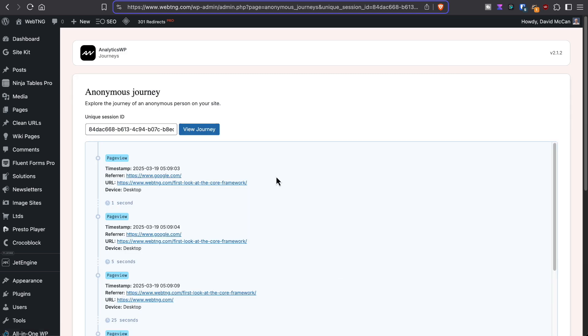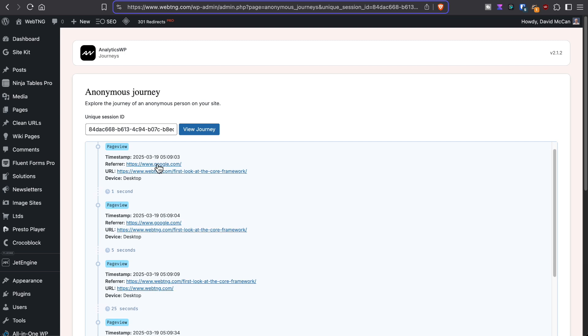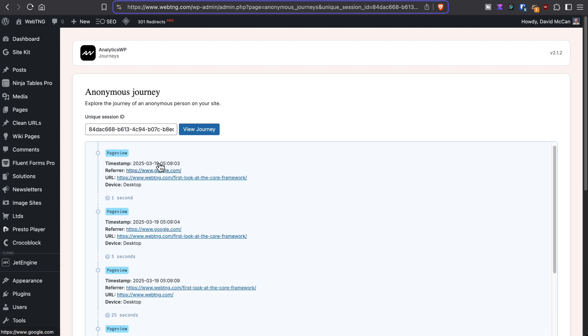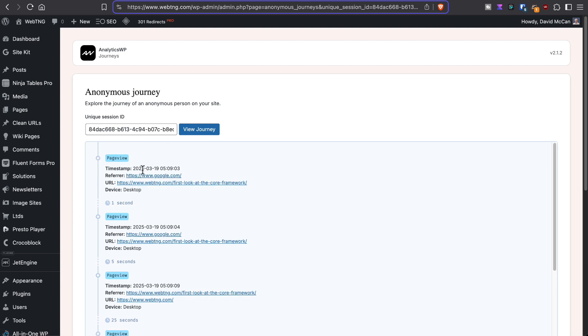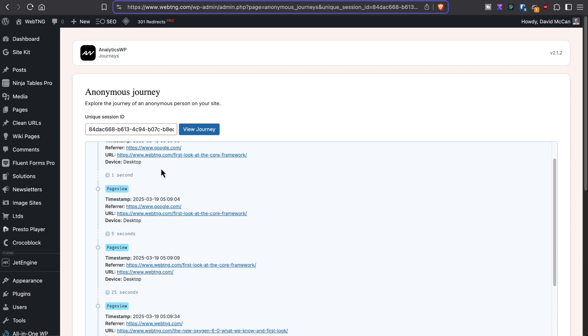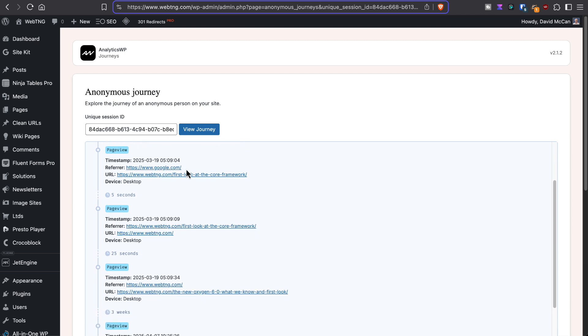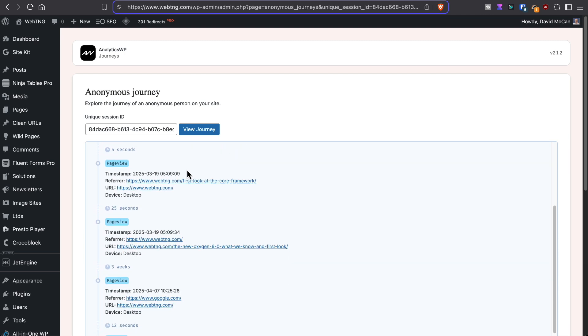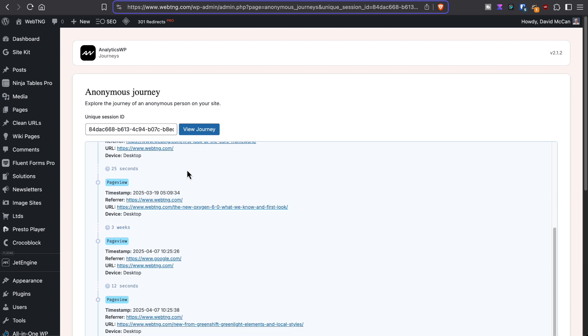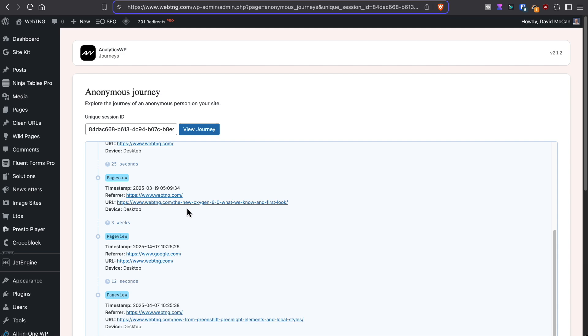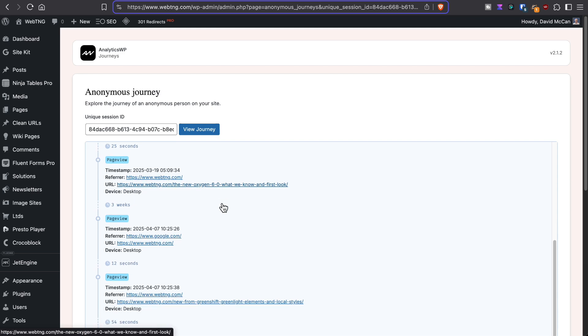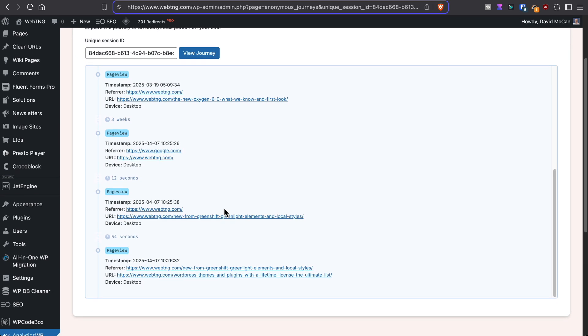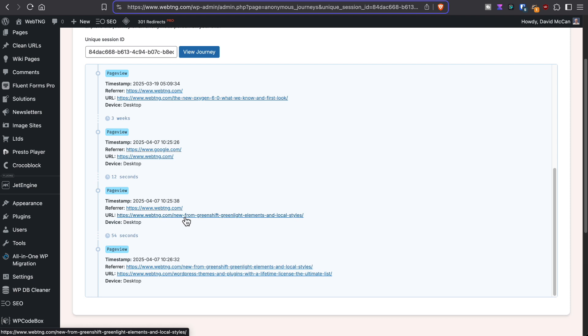Here we see it has a random session ID. And you can see that the user first came from Google to look at the article I have on the core framework on the 19th of March. And then took a look at the article on the new Oxygen 6.0, and a look at an article on GreenShift, GreenLightElement, and local styles.